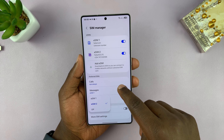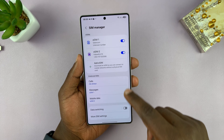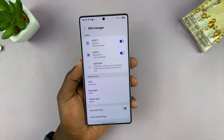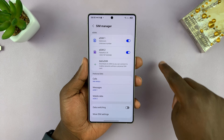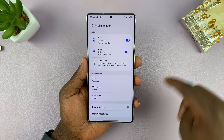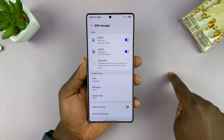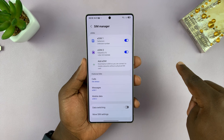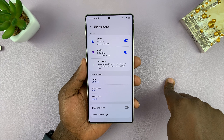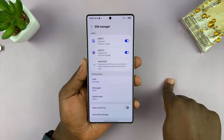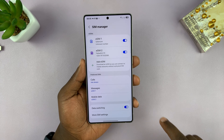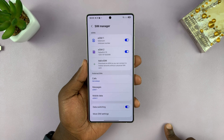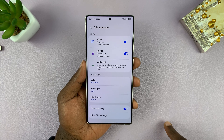The same goes for mobile data — you can choose to use eSIM 1 or eSIM 2. There's also an option called Data Switching. If you've selected one SIM for mobile data but then move to an area with low connectivity for that SIM, but the other SIM has better network coverage, enabling this option allows your phone to determine which SIM has better connectivity.